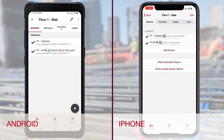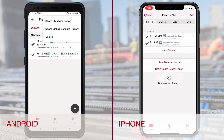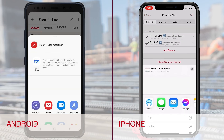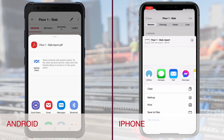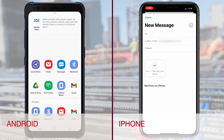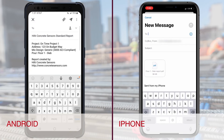To share a PDF for all the sensors in a pour, select the pour and share the standard report to email or text as PDF. For additional details, contact your Hilti Account Manager.